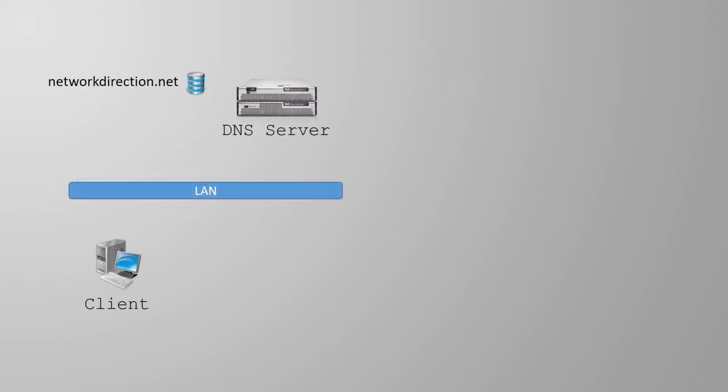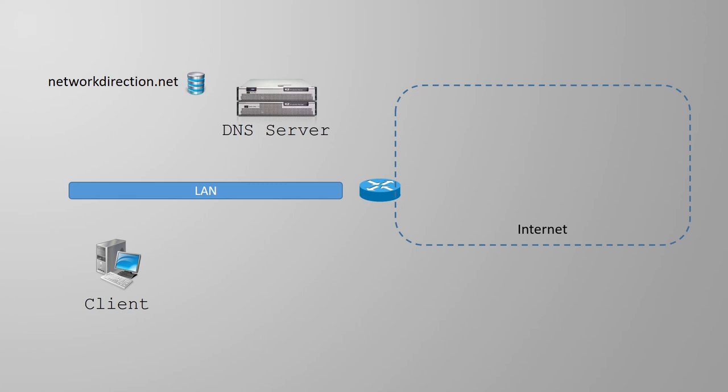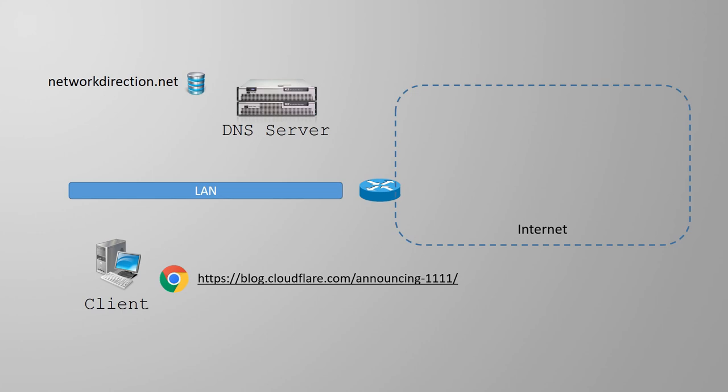Now let's get to a more complicated example. Think about when we need to look up a name on the internet. Let's imagine that our client wants to browse to this URL. First, it will need to perform a DNS lookup to resolve blog.cloudflare.com to an IP address. So just like before, it sends a message to the DNS server. However, our DNS server is non-authoritative for the cloudflare.com domain. So how does it handle this query?